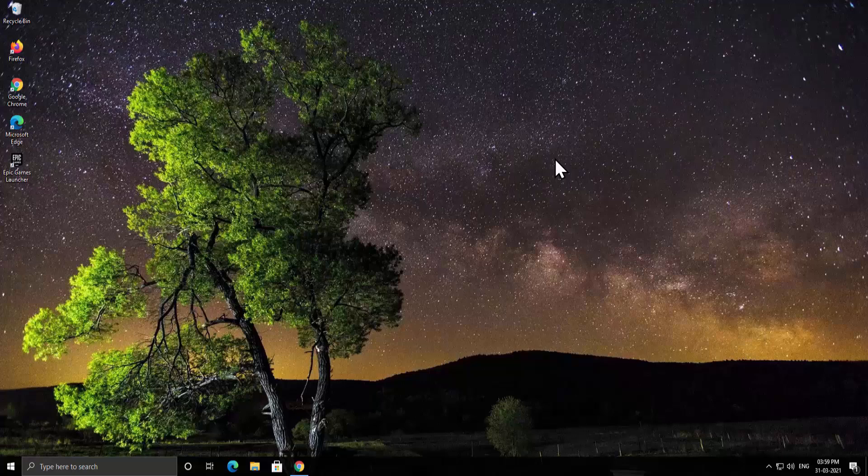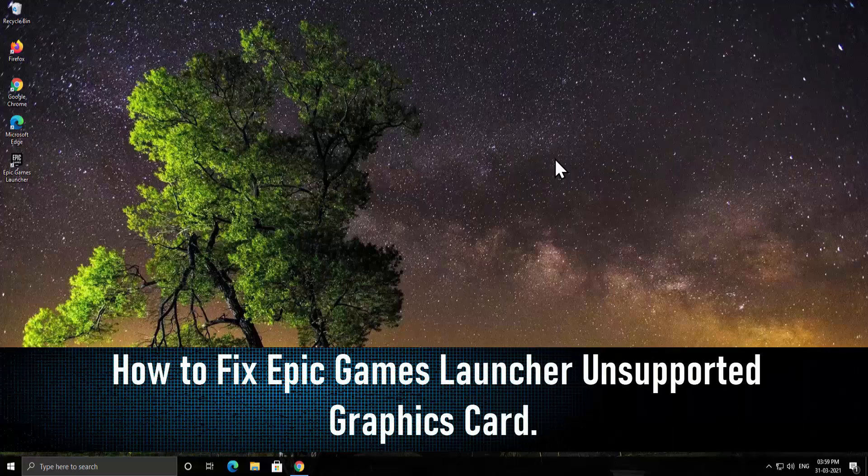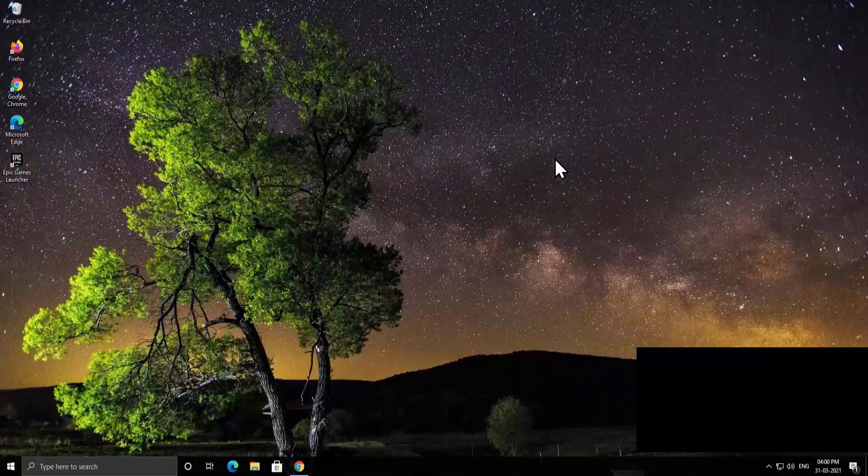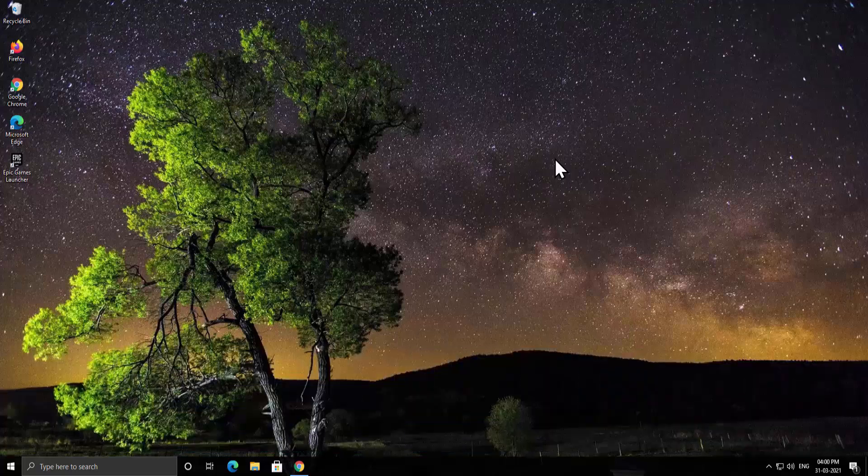What's up guys, welcome to our channel eTechnice. In this video we will talk about how to fix Epic Games Launcher unsupported graphic card. We will discuss the basic method to advanced method so that you can fix your problem from basic troubleshooting to advanced troubleshooting. So stay tuned and watch the complete video.